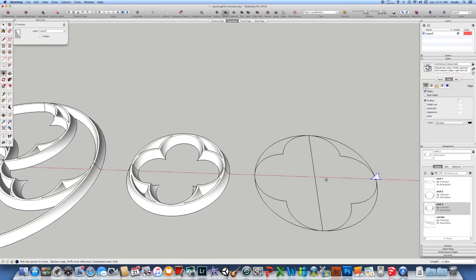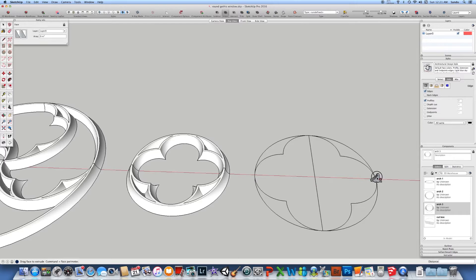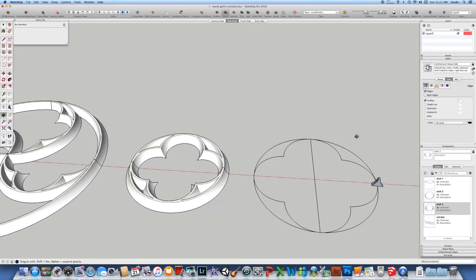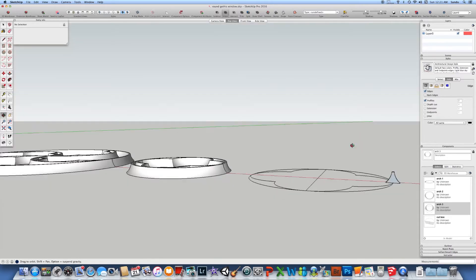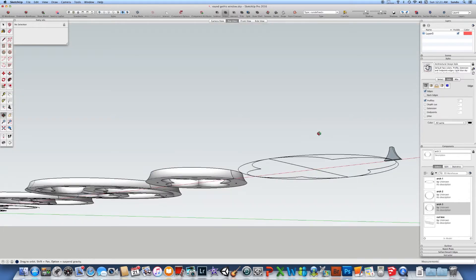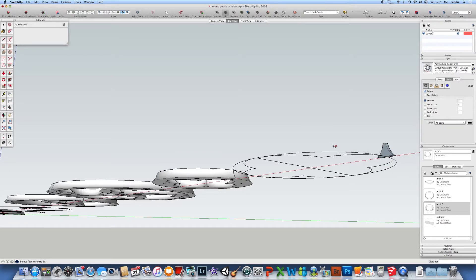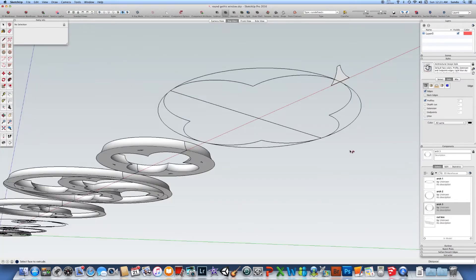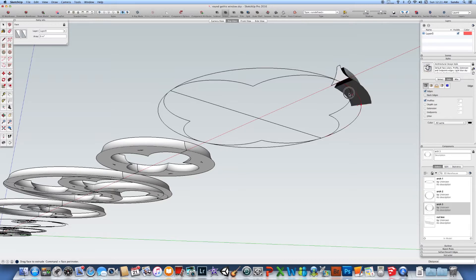I strongly recommend to look from underneath—it's easier to control it. Also, when you do your circle, you need to make sure your circle has a lot of internal parts.